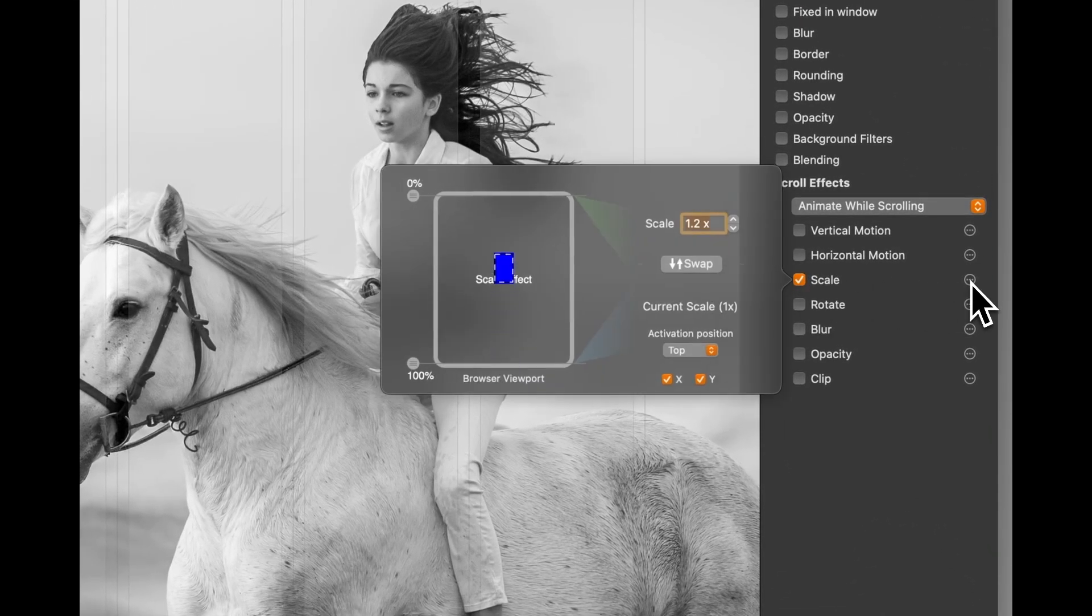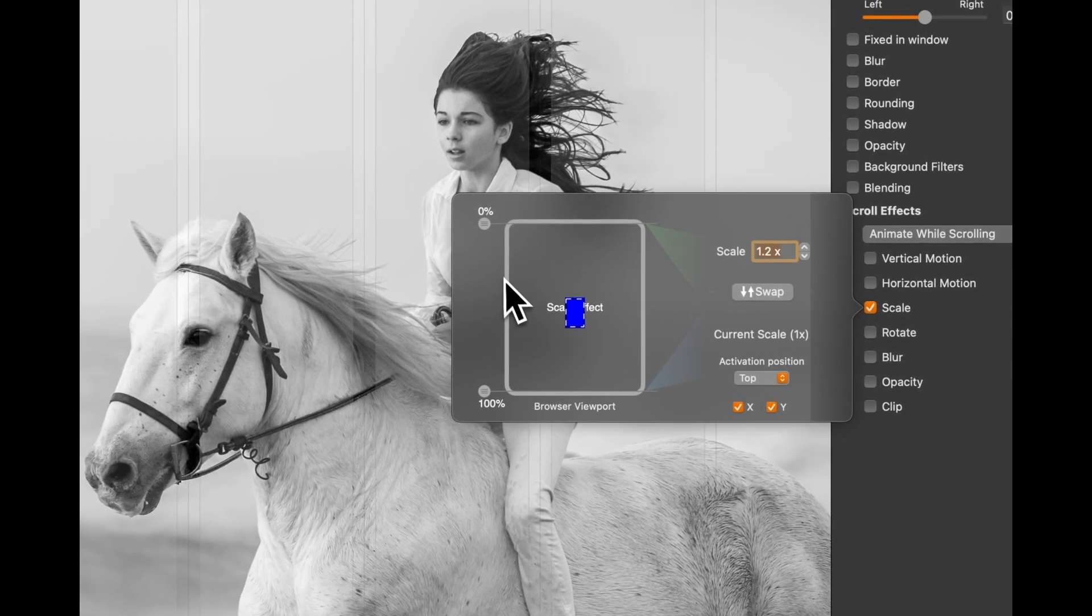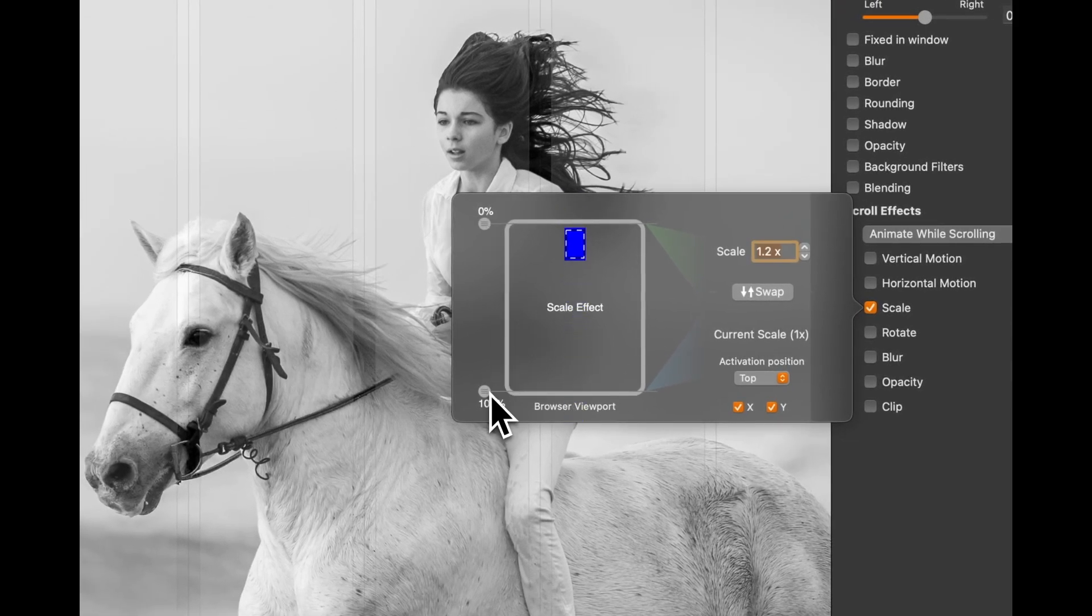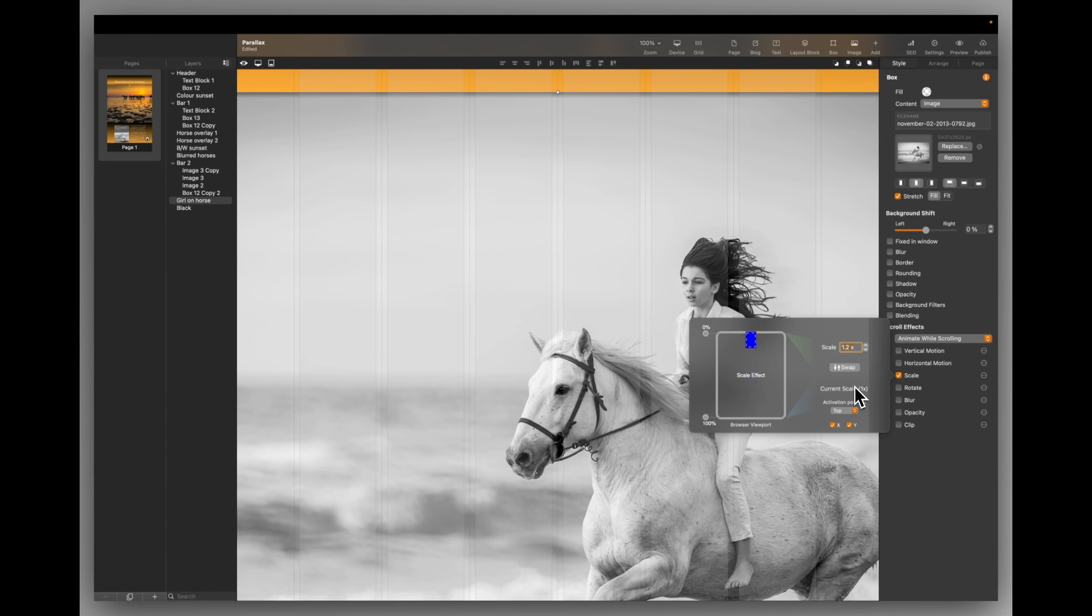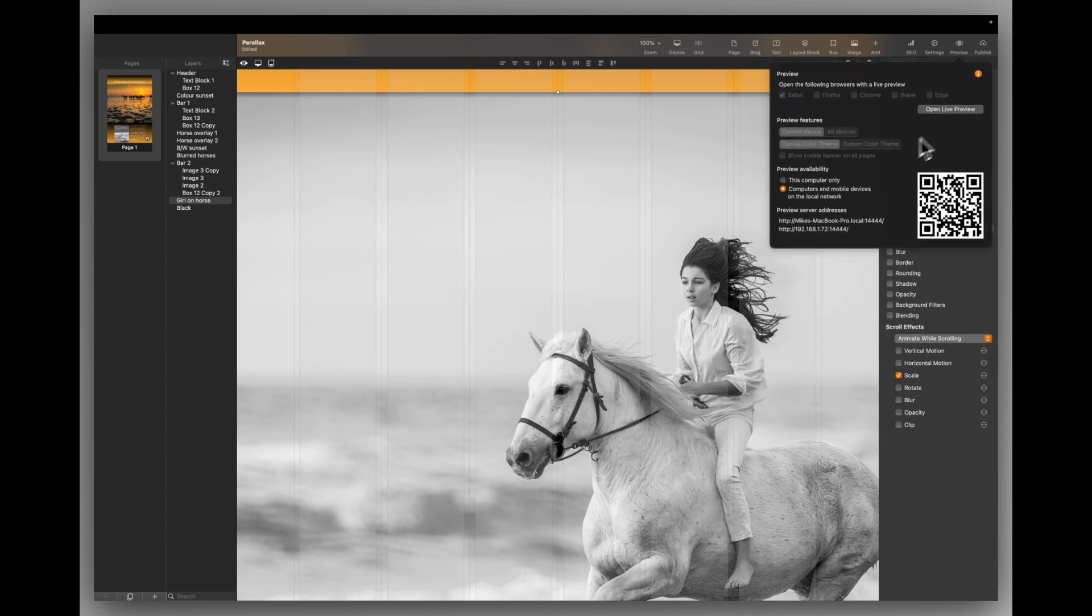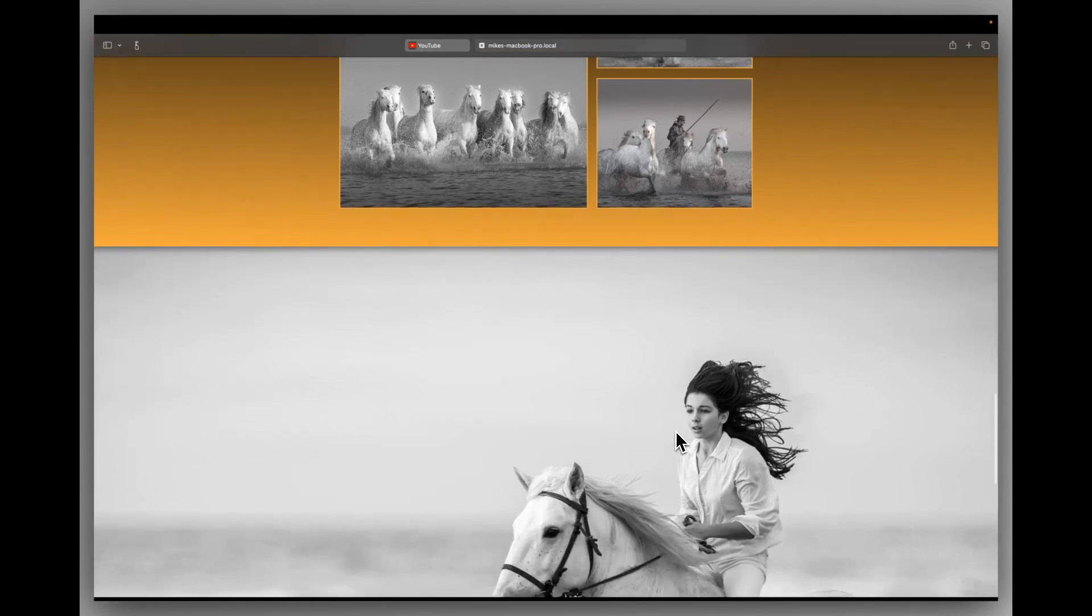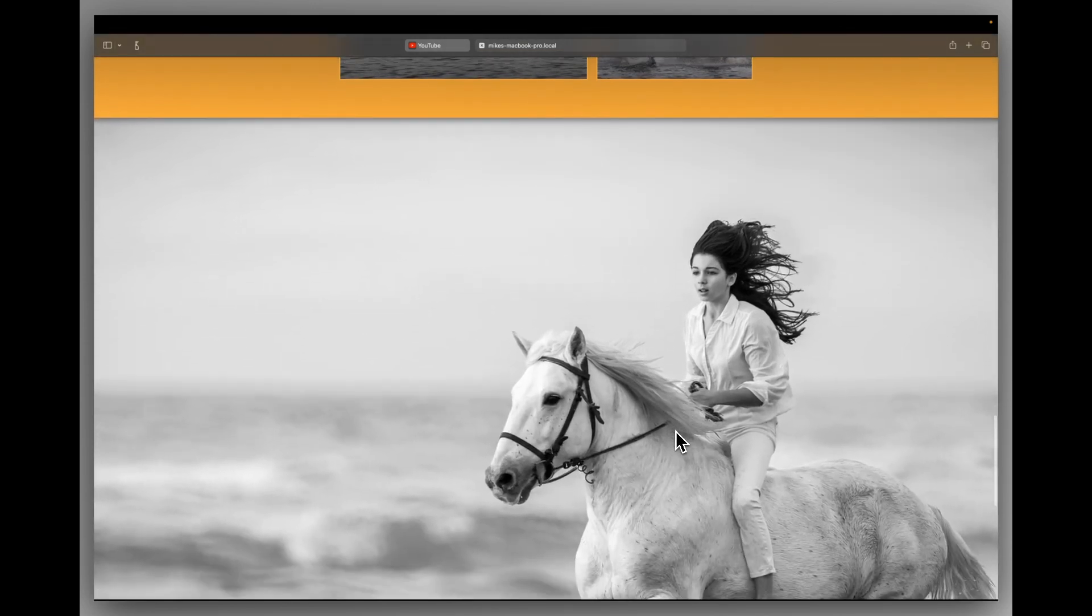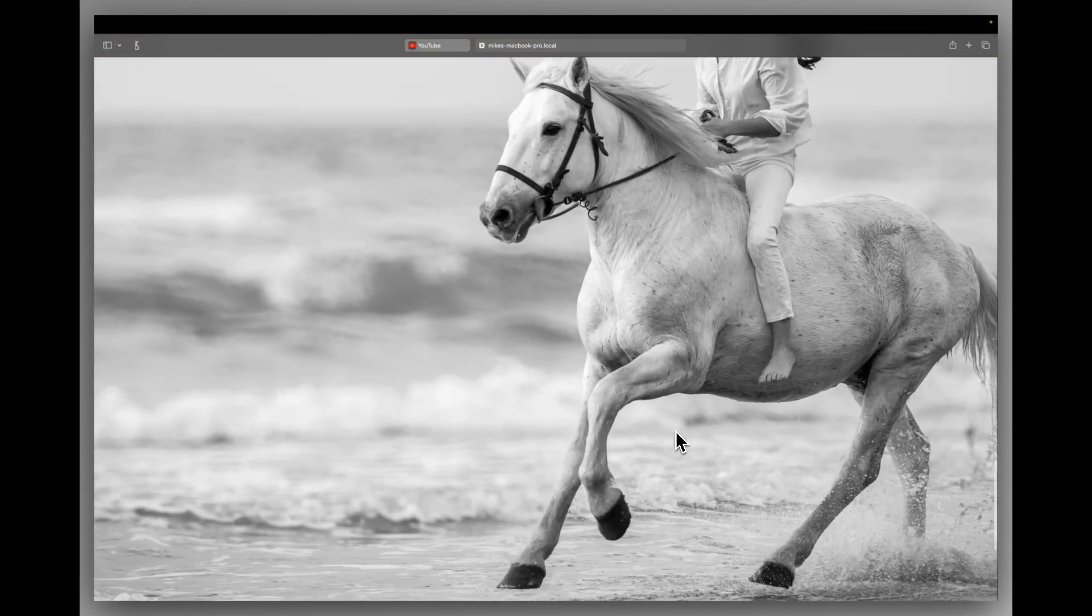So again, if we click on the scale icon, we can set this to 0 and 100%. So the scaling starts immediately, the picture starts showing. And I've just said, scale it to 1.2 times. So it's a small scale, but it's clearly visible when you scroll. And it has that parallax effect. If we go back to it quickly, it has that parallax effect as you scroll.